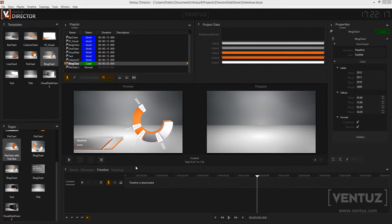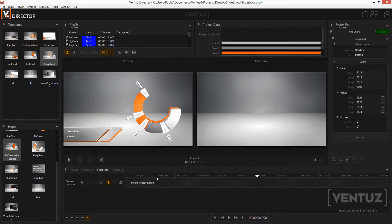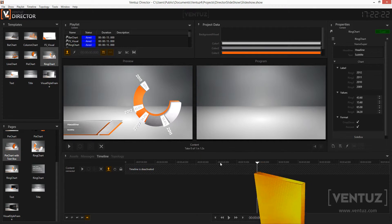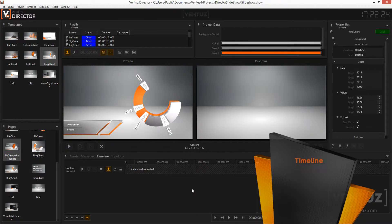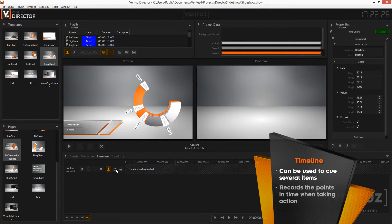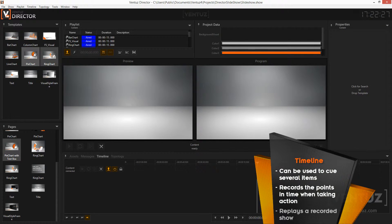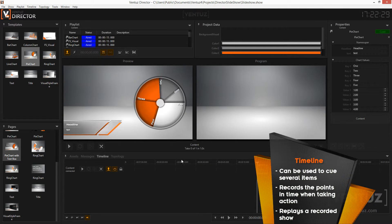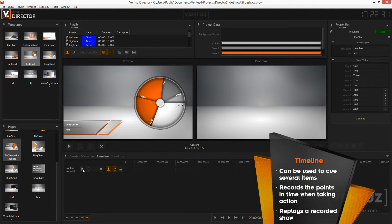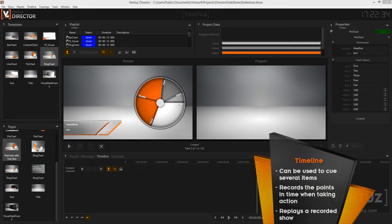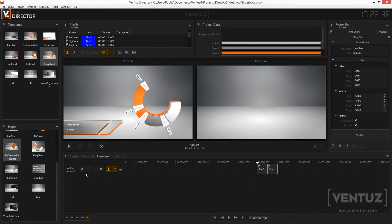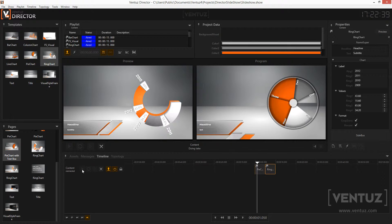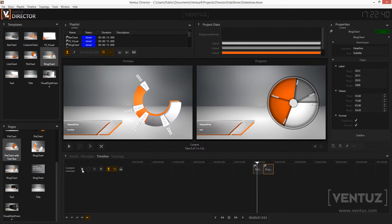The next useful thing to use is the timeline down here. Every item that you queue will be shown down here no matter in which way you did this. By dragging and dropping a template, page, or asset into a timeline it will be queued as well. The dragged item will always get the last position in the timeline. When you take the queued item on air you can see that the director saves the time when you did this as well as when you take it off air.